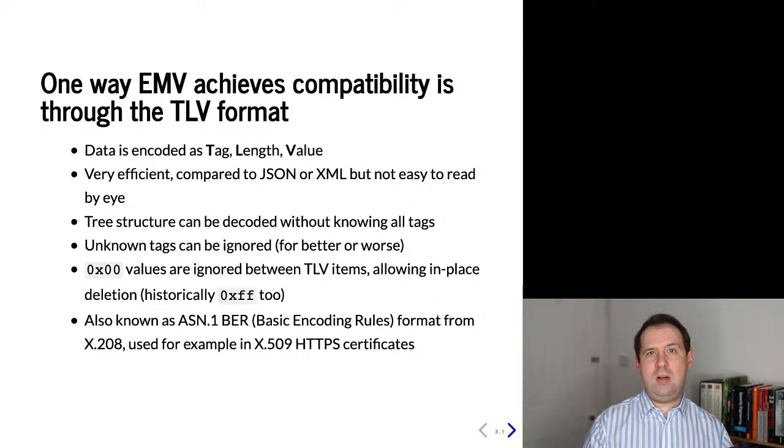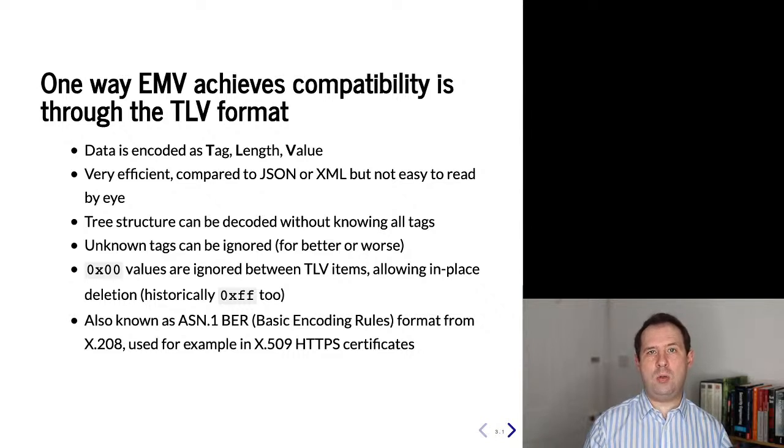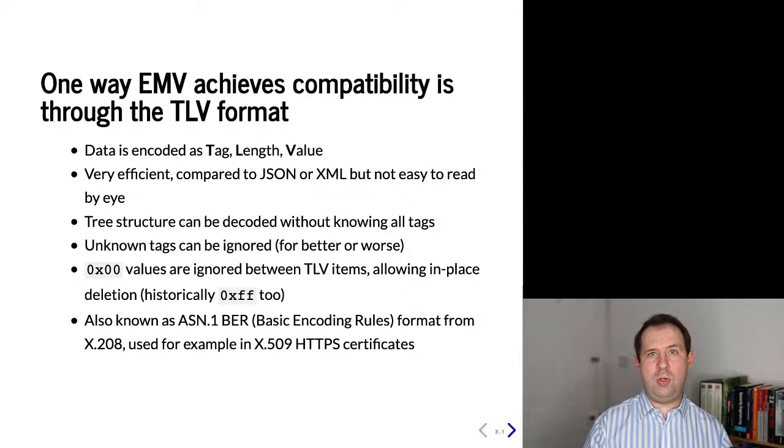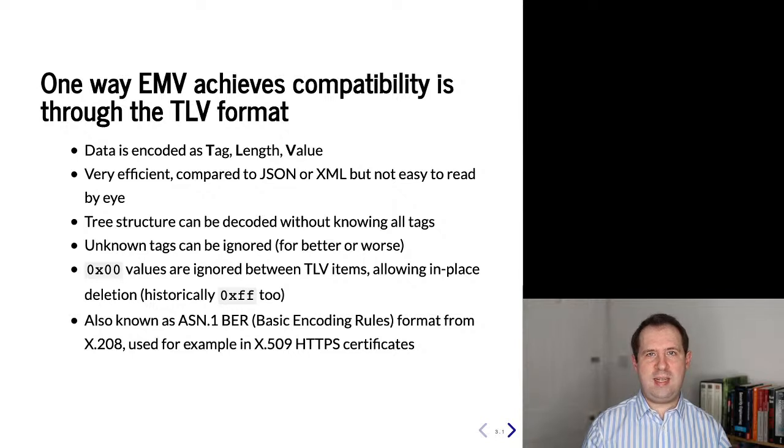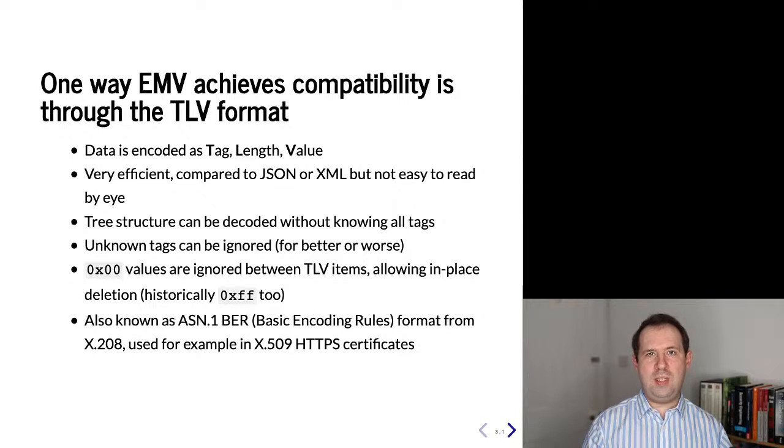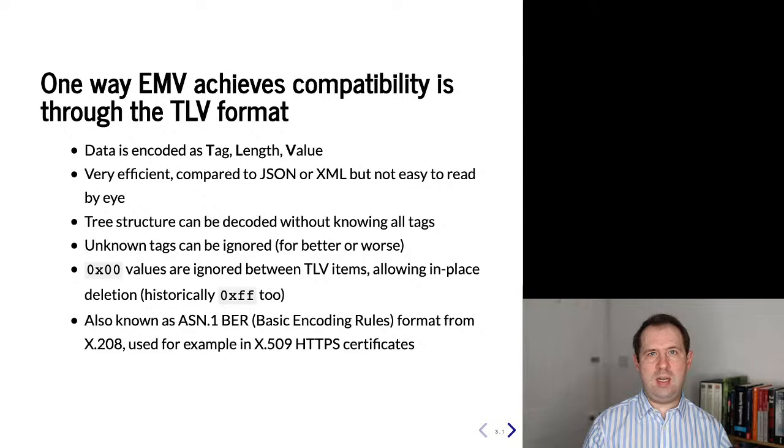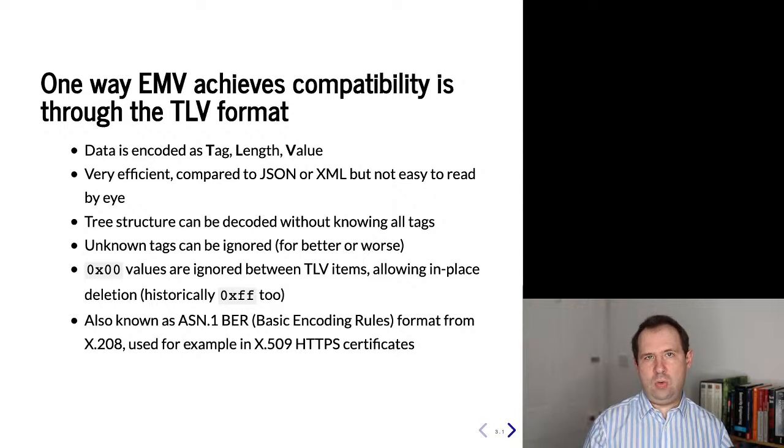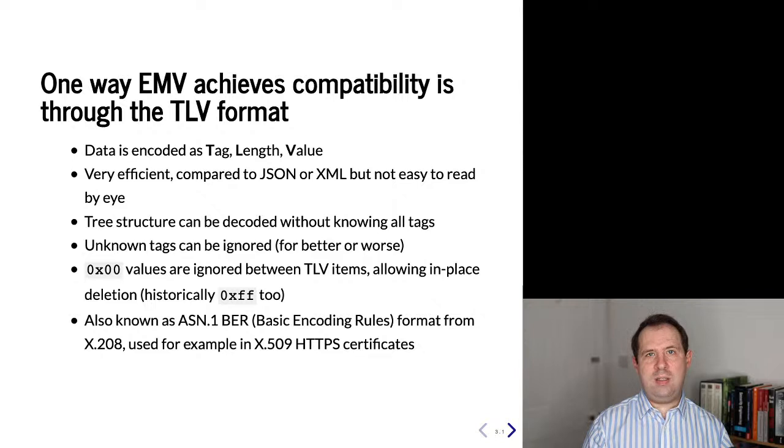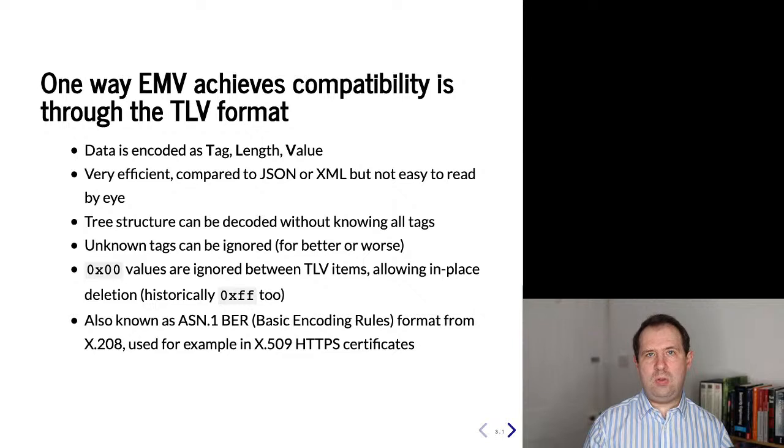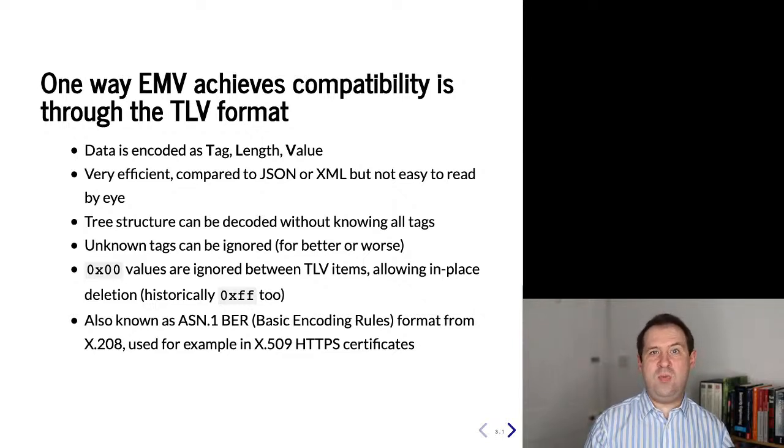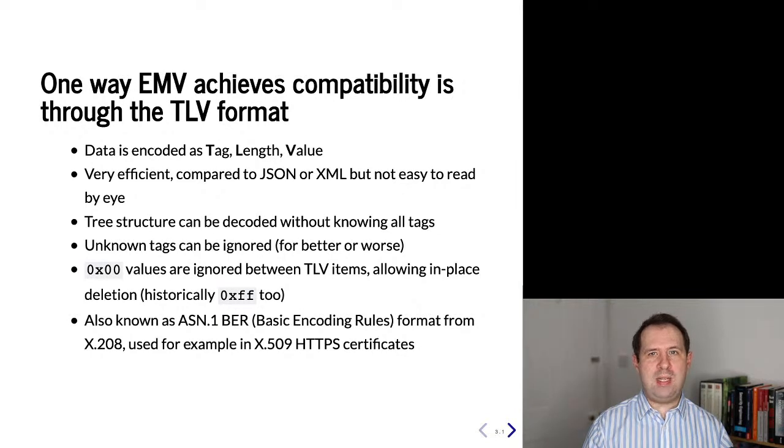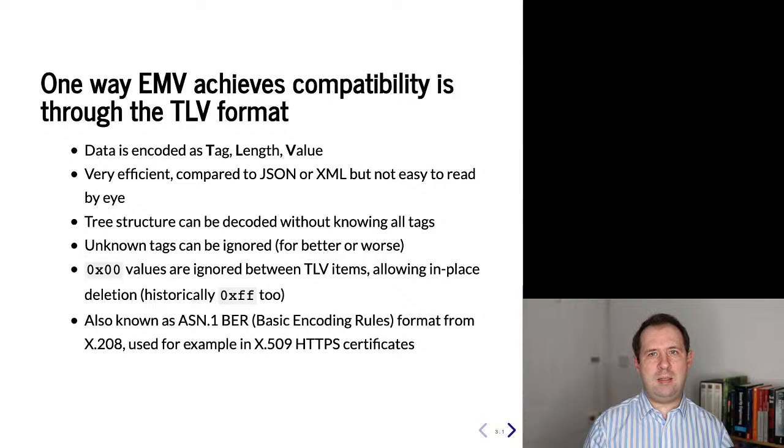The downside of TLV is that while with JSON or XML you can look at data and more or less work out what's going on, in the case of TLV data you have to look quite carefully before you can work out what this actually means. TLV data helps compatibility because it's possible to decode without the decoder understanding all the semantics of the data that's encoded inside. A decoder can still produce this tree and identify data items that it knows about but can ignore data items that it doesn't know about. It also has other features like allowing data items to be deleted just by filling with zeros rather than having to rewrite the whole string of bytes.